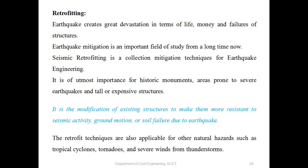Seismic retrofitting is of utmost importance for historic monuments, areas prone to severe earthquakes, and tall or expensive structures. It is the modification of existing structures to make them more resistant to seismic activity, ground motion, or soil failure due to earthquakes.